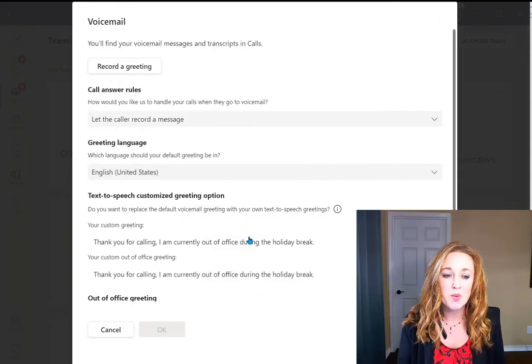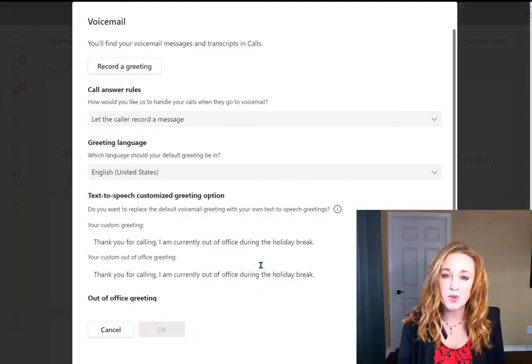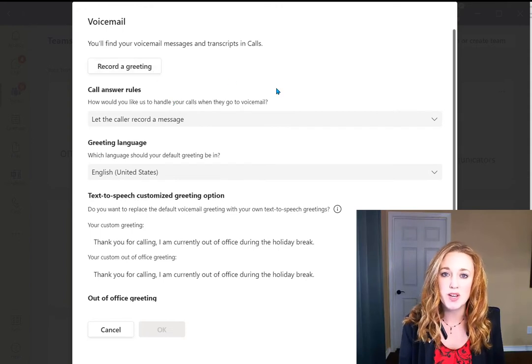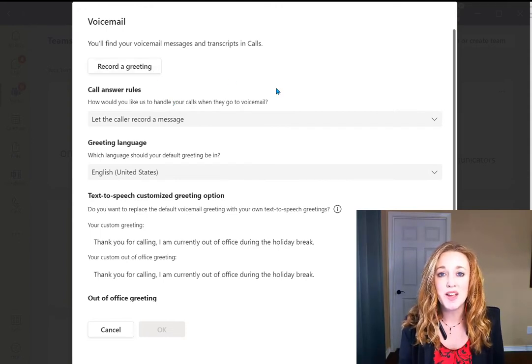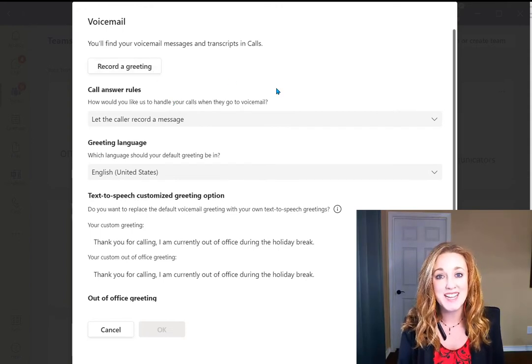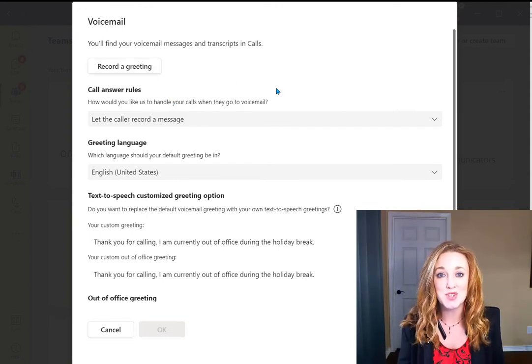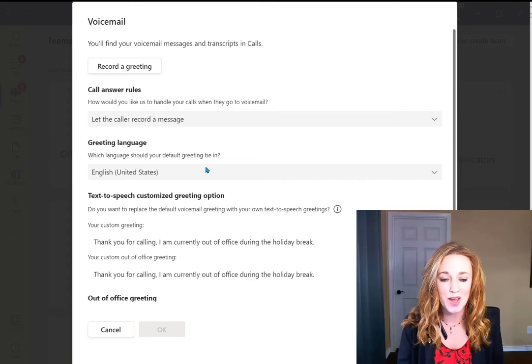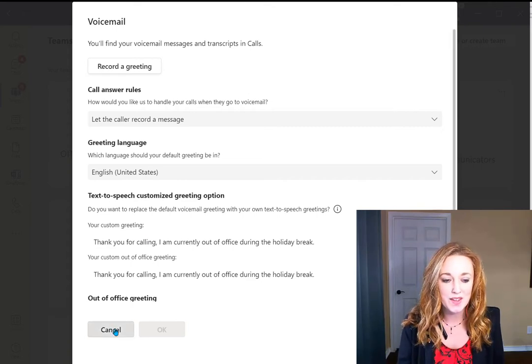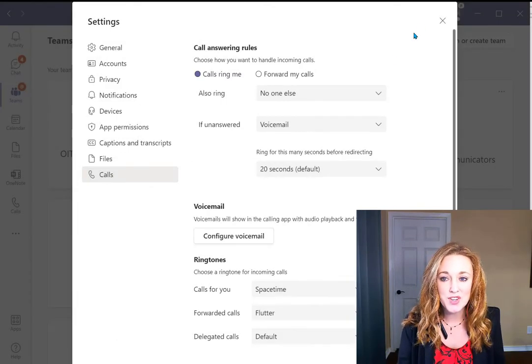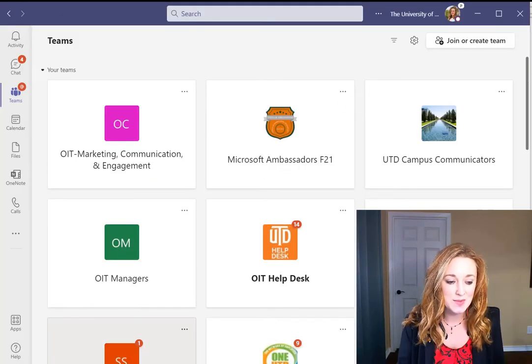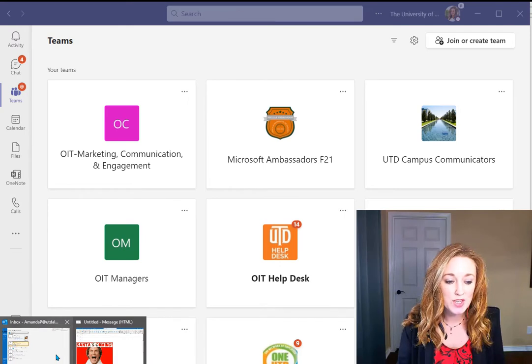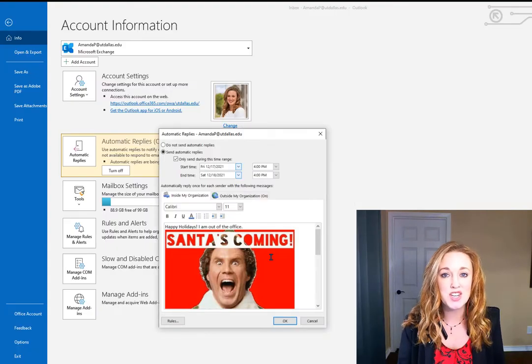your voicemail with a custom written text or record a specific greeting, notifying everyone of the dates and times that you're going to be away. After you do that and have it set up in Teams, be sure you set